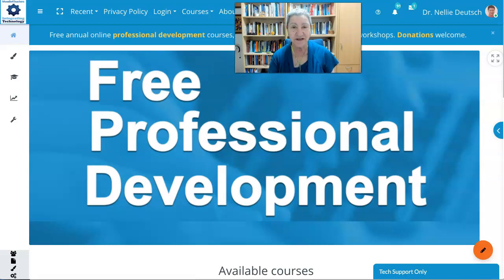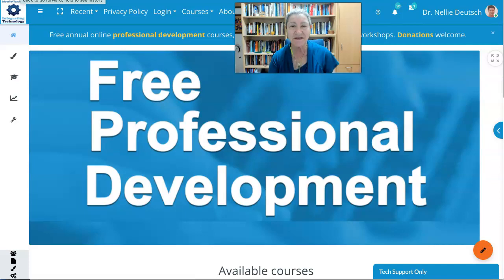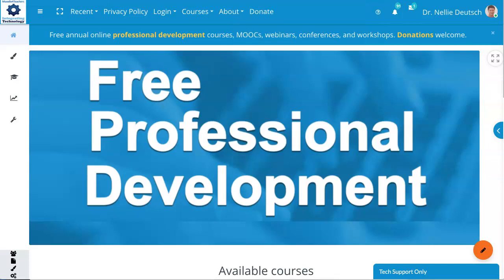Hi, this is Nelly Deutsch, and today I'm going to show you a little bit about LTIs and what you can do on the Moodle external tools, such as Screencast-O-Matic, but other external tools as well. I'm on free professional development.